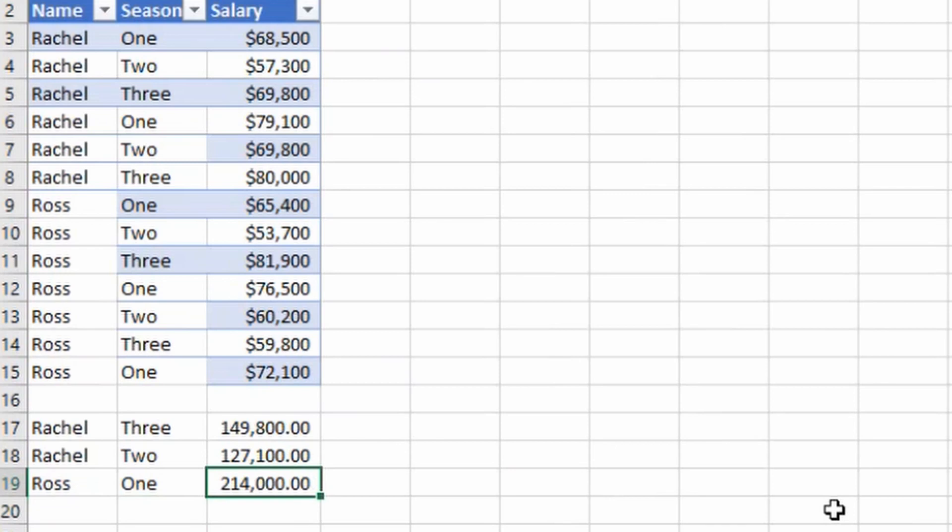So this was our third formula which you should master. I will share the link of this actual sheet in the description of this video so if you want you can practice yourself as well and check if you are getting the correct numbers or not.